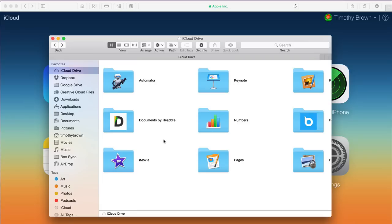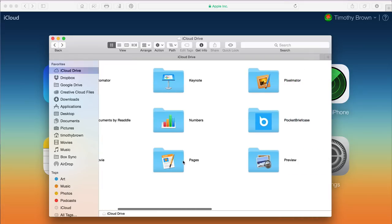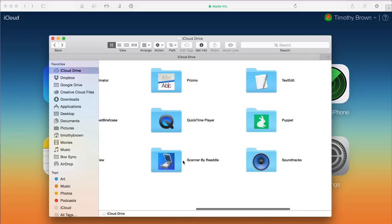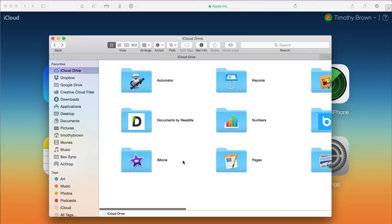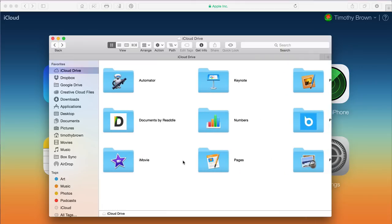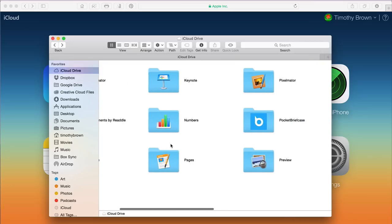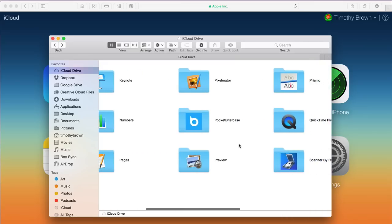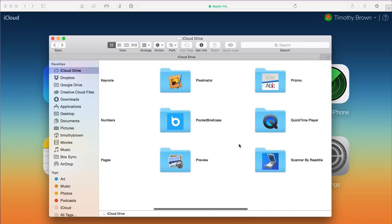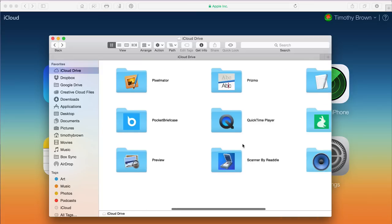You're going to notice that there are only a few folders that actually have customized folders set up for those apps. For example, there are the default Apple apps — Keynote, Numbers, Pages, iMovie, Automator, Preview, QuickTime — and then a handful of applications made for the Mac and iOS that also have their own customized folders, like Documents by Readdle, Pocket Briefcase, which I use for storing files sometimes, and Pixelmator — by far the best one.